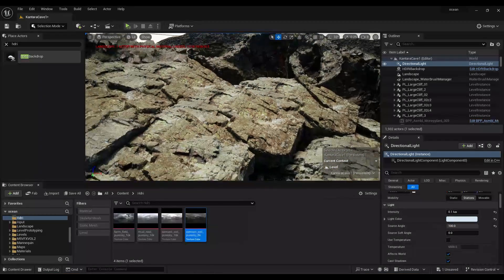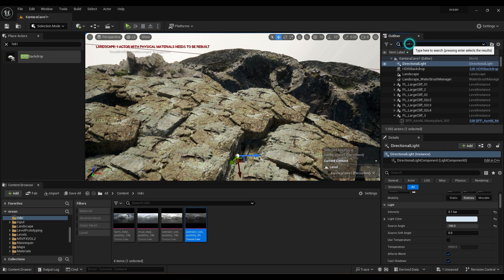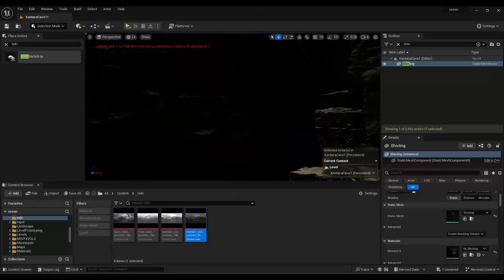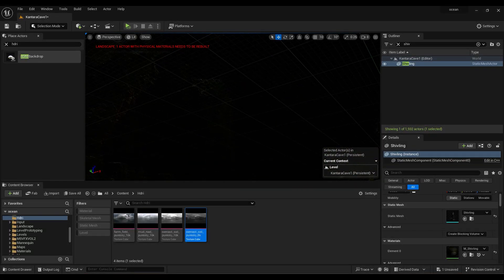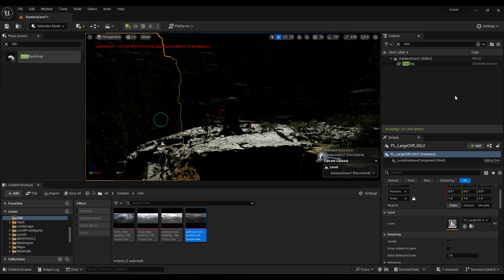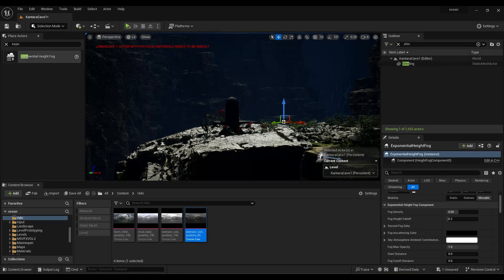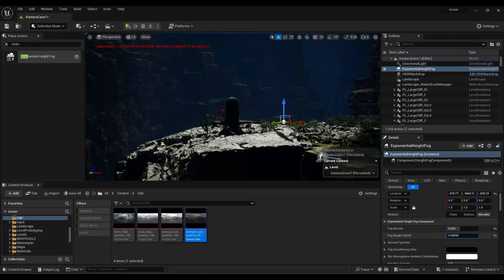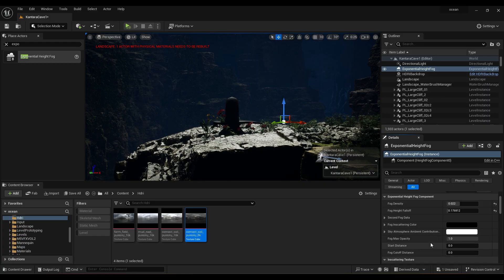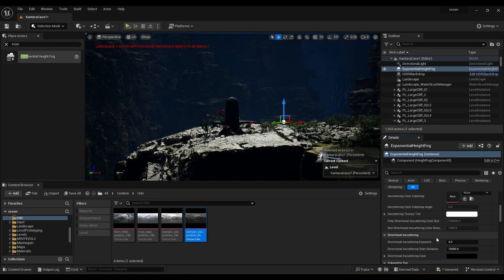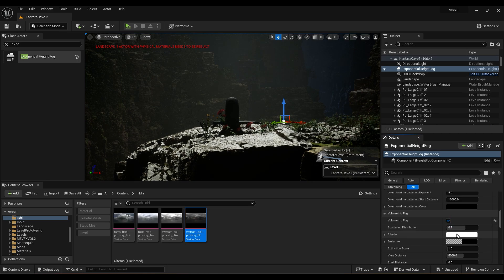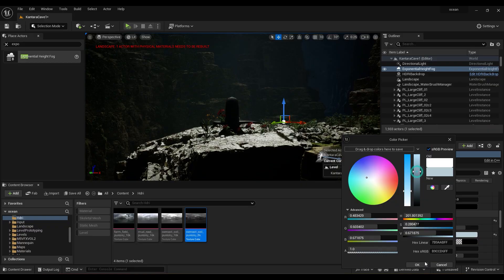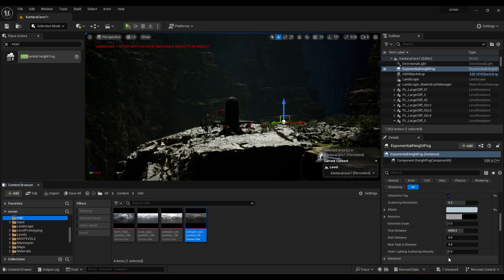Now let's go inside the cave. Add exponential height fog to the scene. Adjust fog density and height fall off. Turn on volumetric fog. Change color to gray. Set scattering intensity to 10.